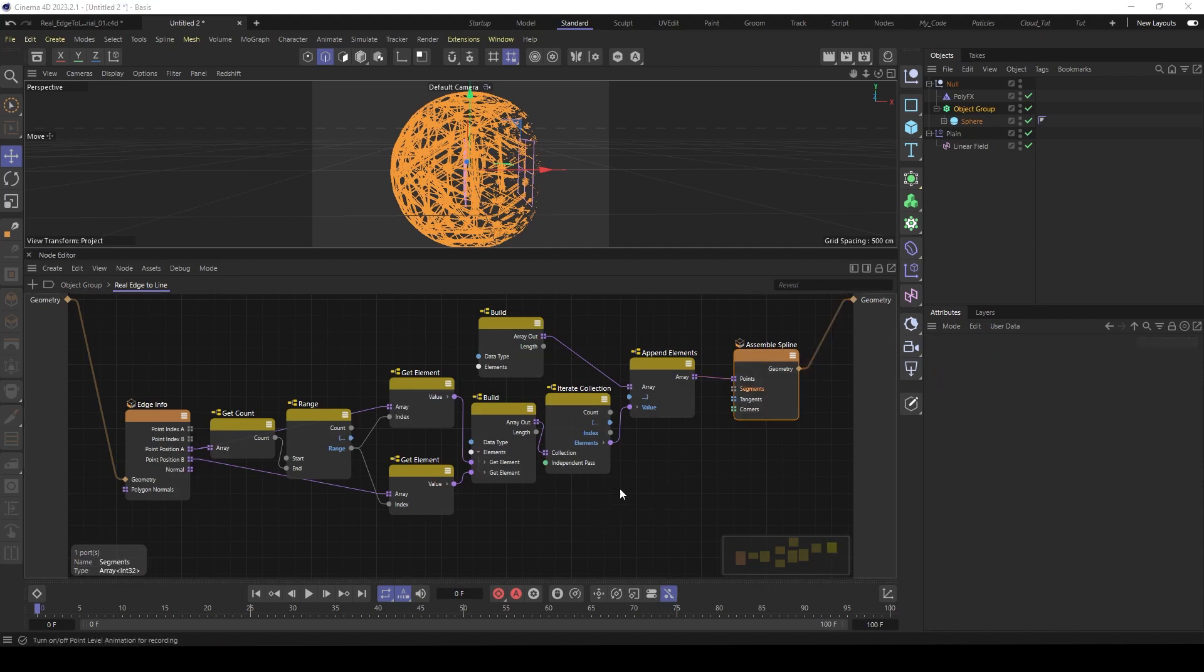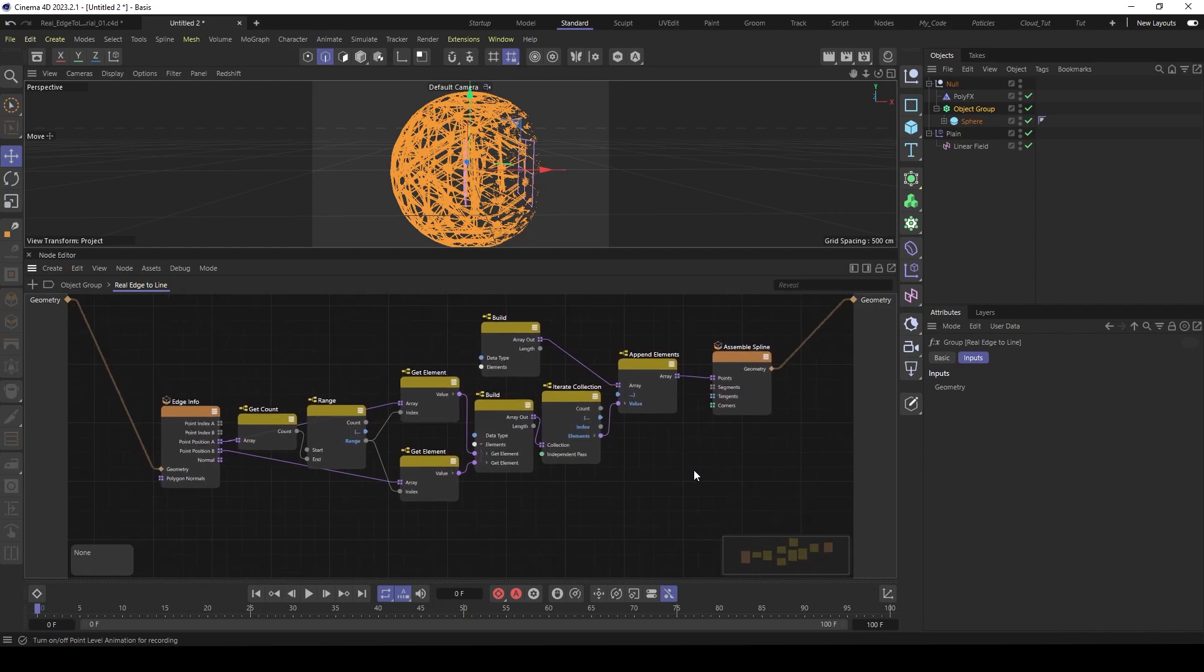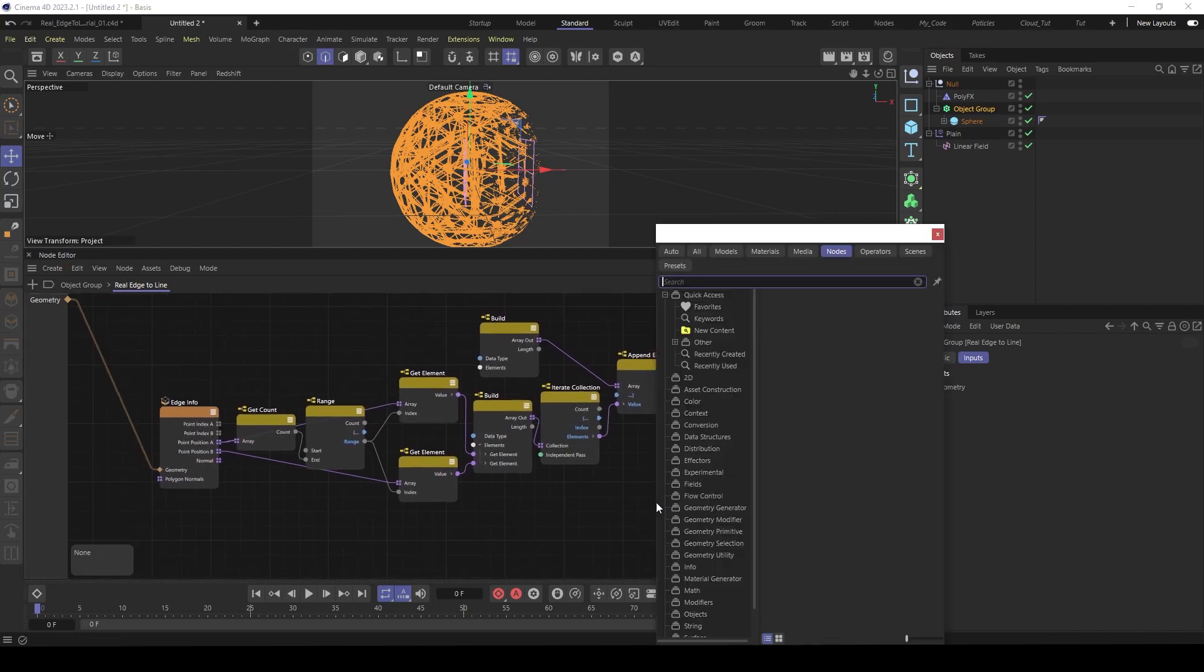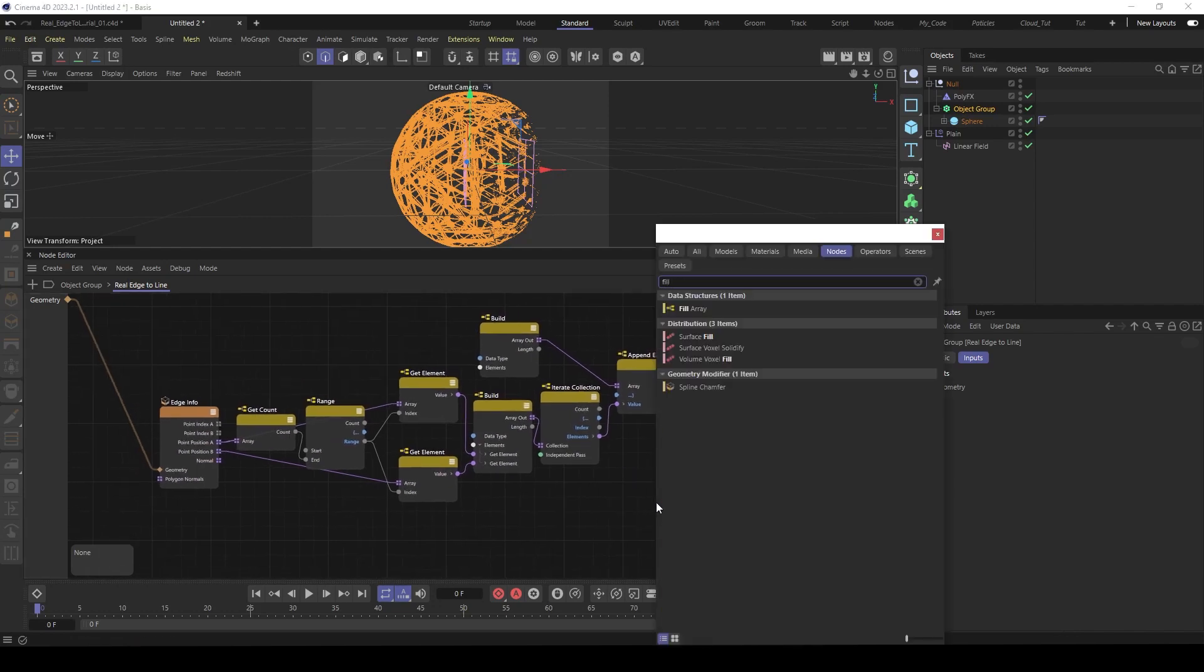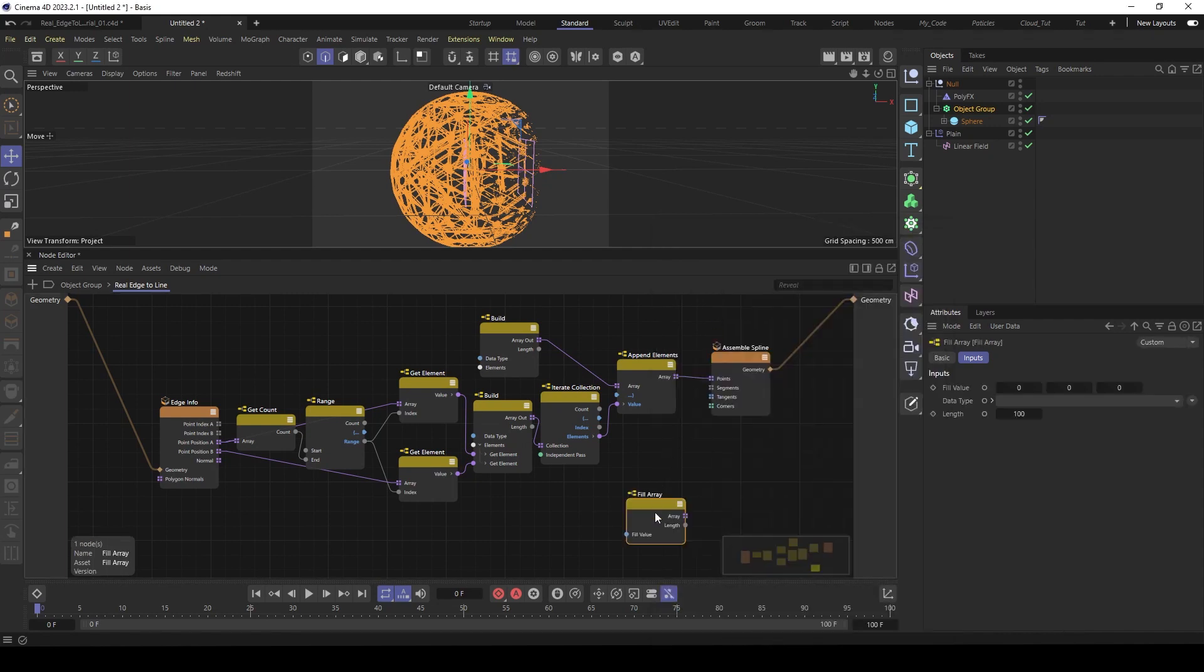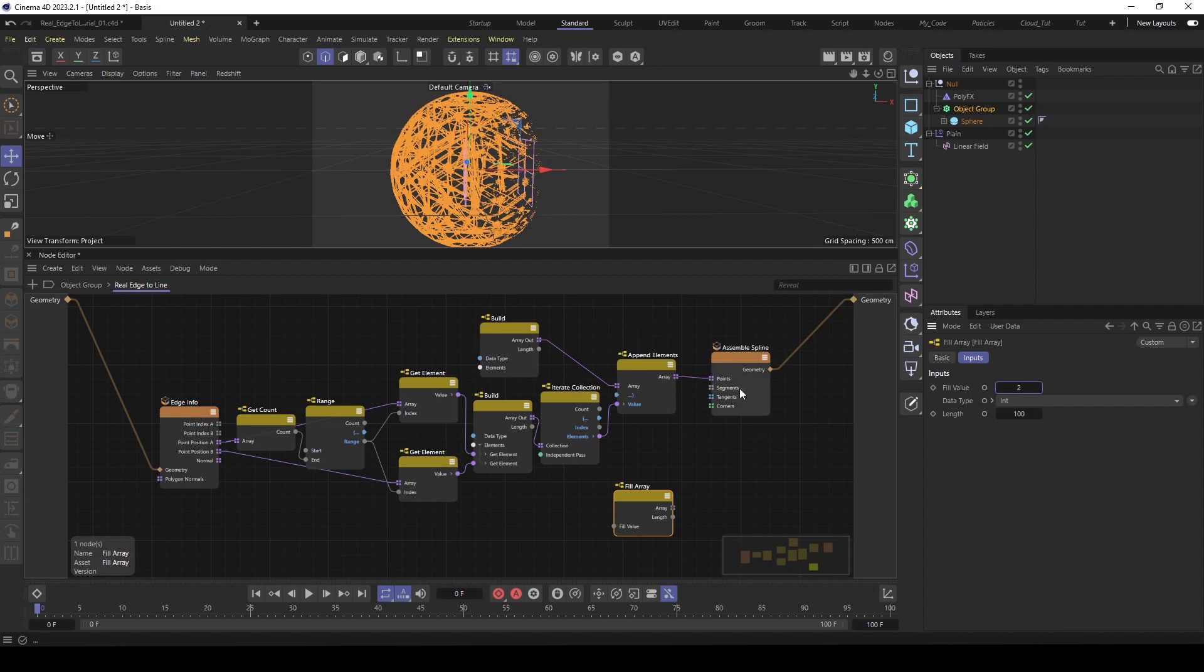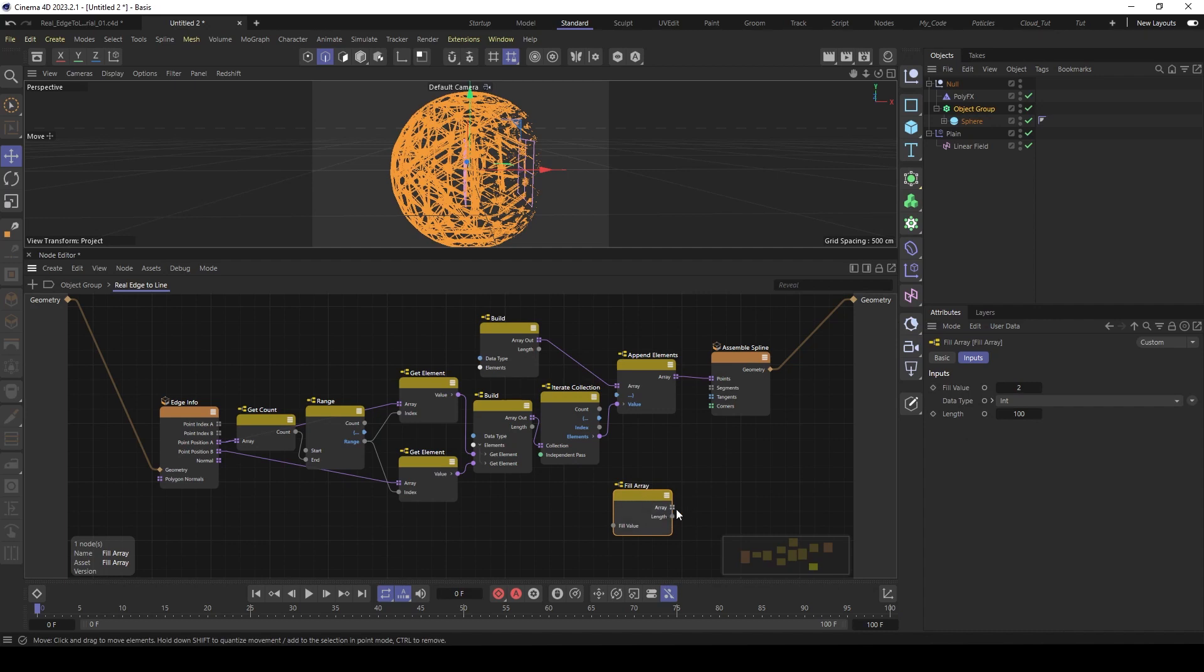That's pretty easy. So we use a fill array node for this. Fill array. Then you have to decide the fill value. It's integers. So put in here a two because every segment has two points. So every edge. So then we have to decide the length.